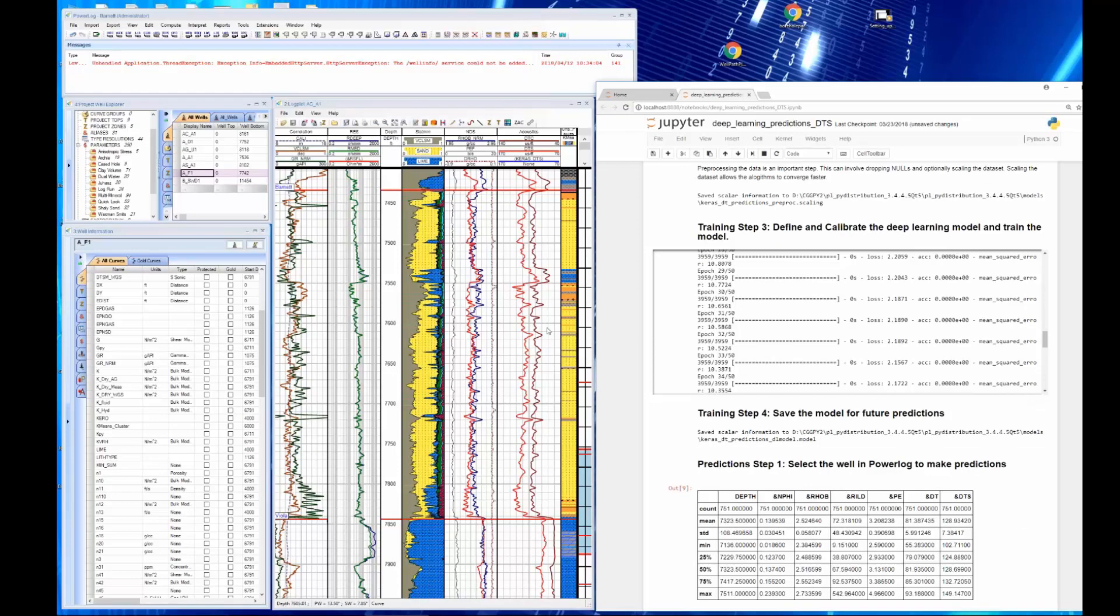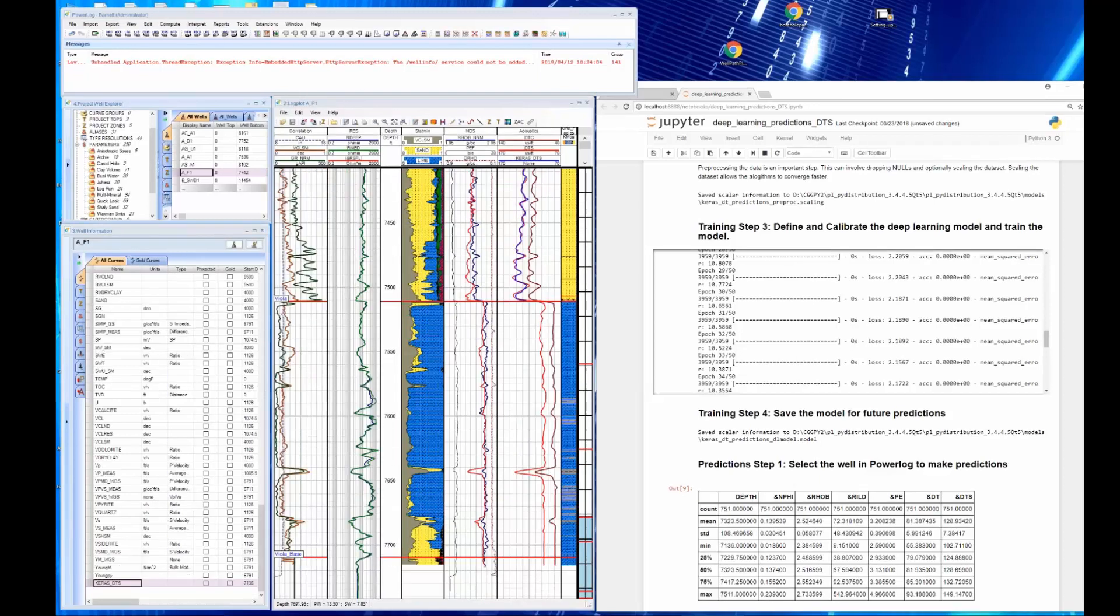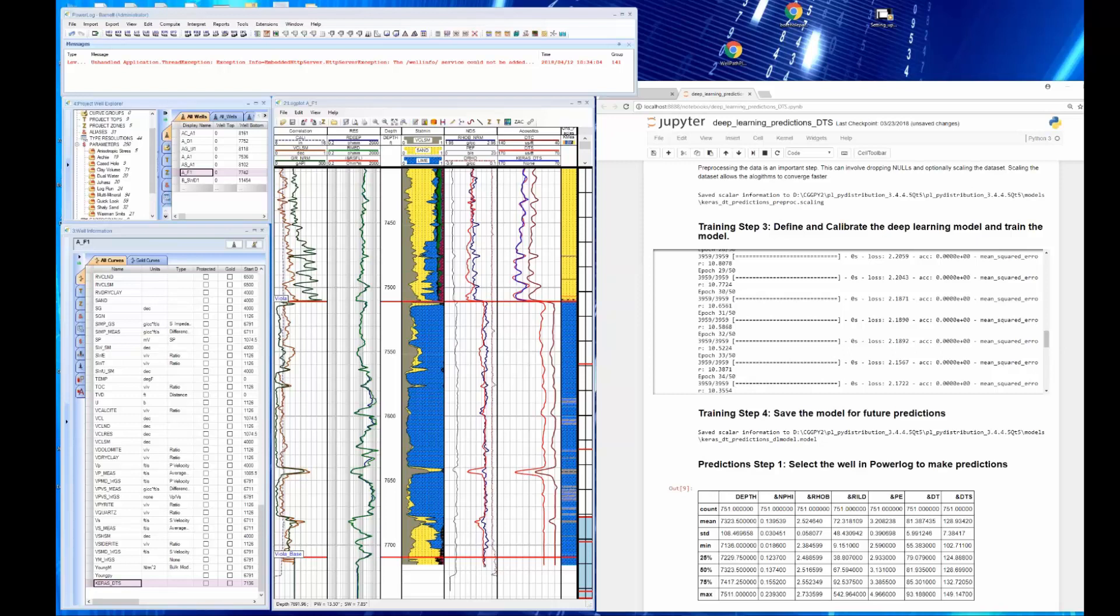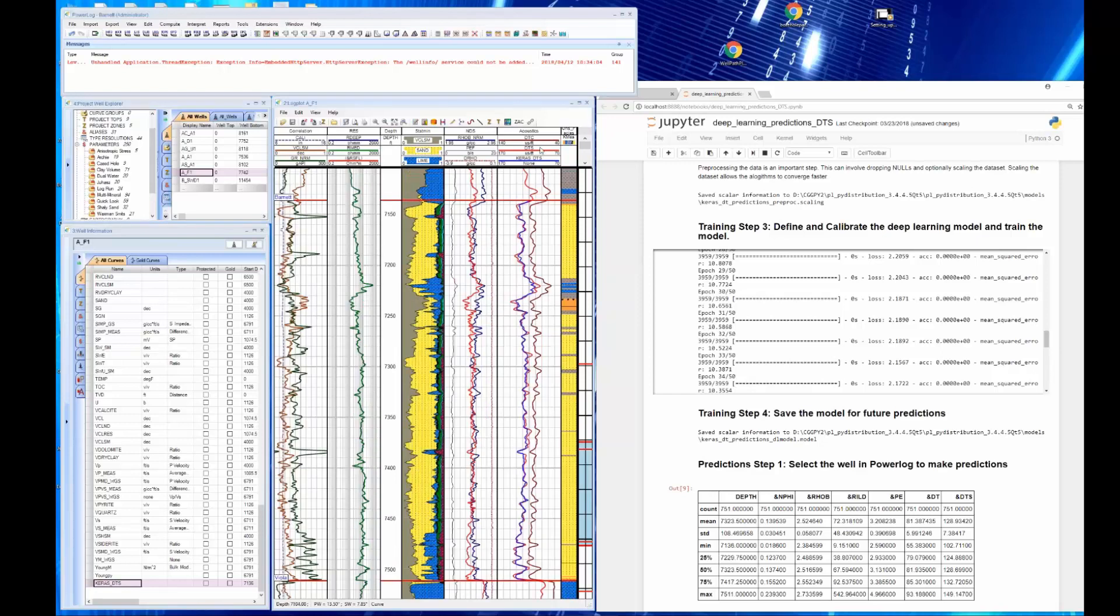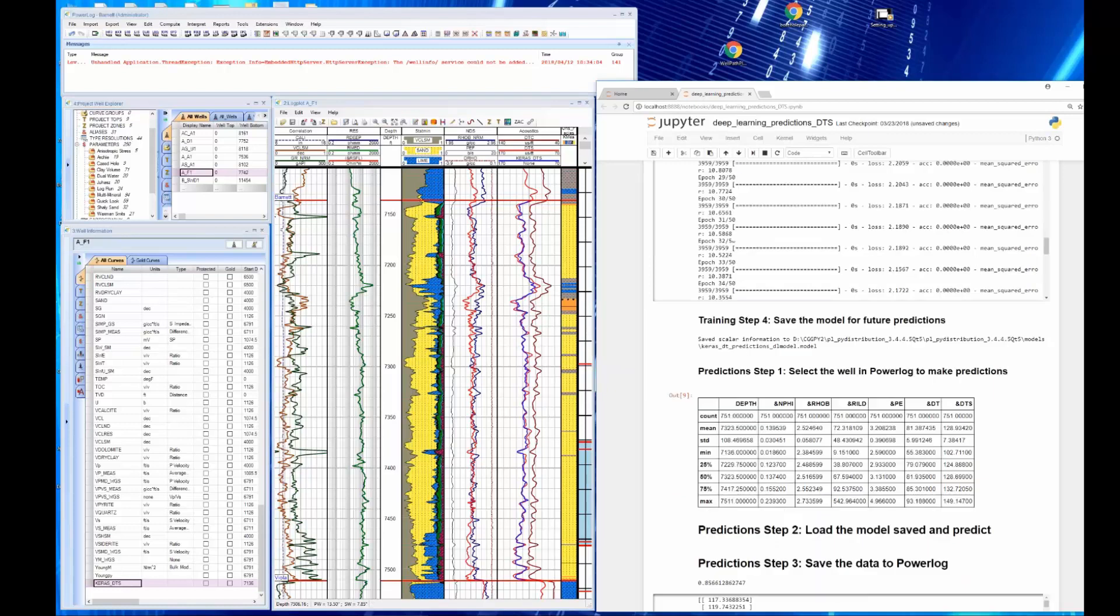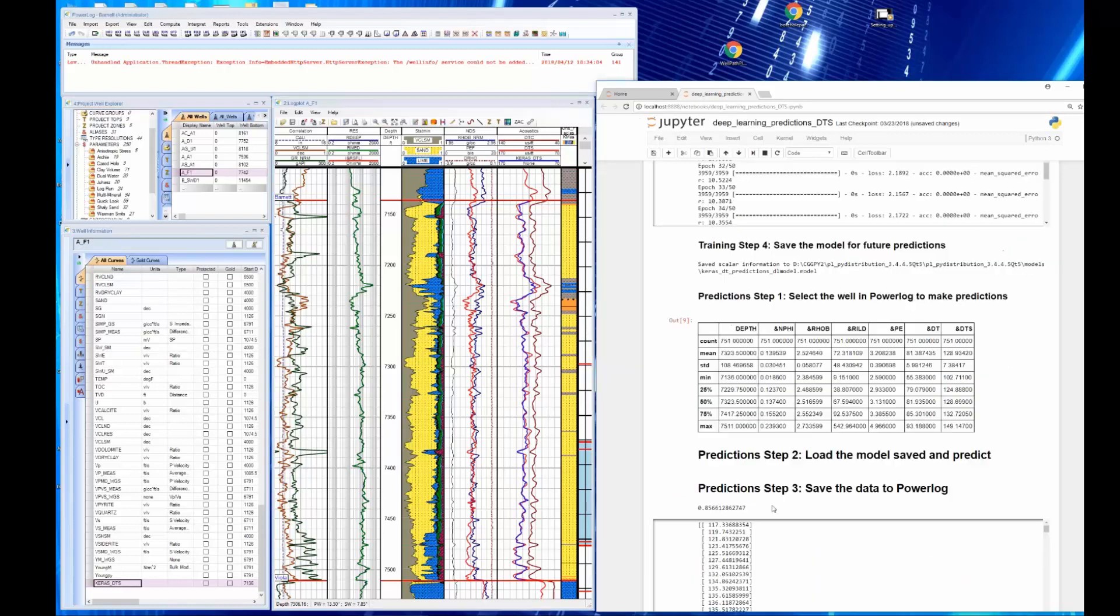It's going to go through and generate a curve, which is going to pop up over here as soon as it finishes. Here we go. I had to select the well. So here is our predicted curve. The CARES DTS, which is a curve we just predicted, versus the DTS curve, the red. You can see that the blue curve does an outstanding job of mimicking the original curve. In fact, we had an 85% correlation between the original curve and the predicted curve. This is an example of how you can use deep machine learning.